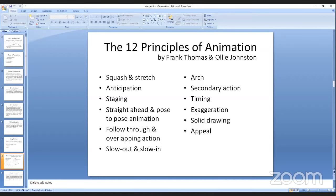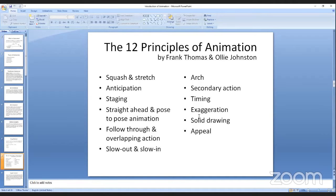The 12 principles of animation are by Frank Thomas and Ollie Johnston. The first is squash and stretch, then anticipation, staging, straight ahead and pose-to-pose animation, follow through and overlapping action, slow out and slow in, arc, secondary action, timing, exaggeration, solid drawing, and appeal.